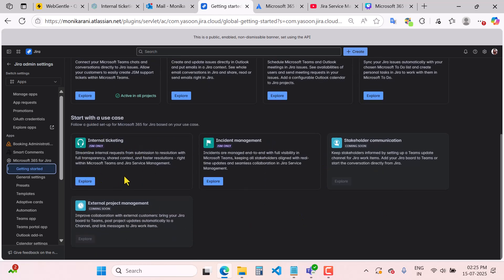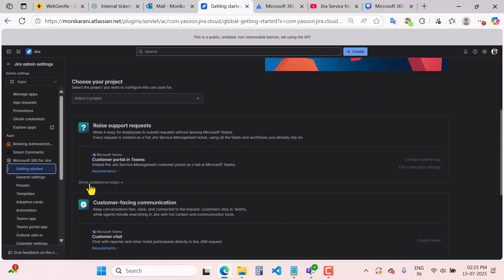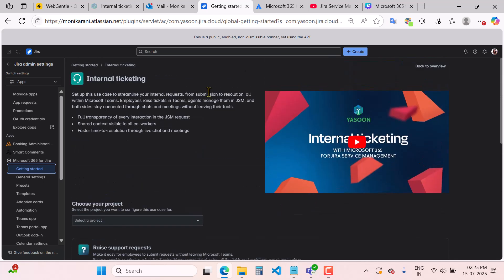There are four use cases available here, and in today's video we will explore internal ticketing. The stakeholder and external project management use cases are coming soon, but internal ticketing and incident management you can use now. I will click on 'Explore' for internal ticketing, which gives you a description of what this use case will do for you. If you set this use case, you can streamline your internal requests from submission to resolution.